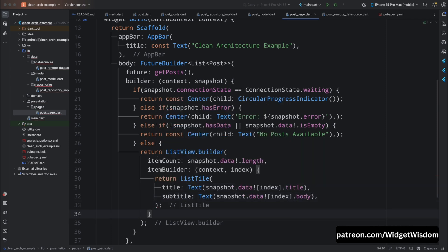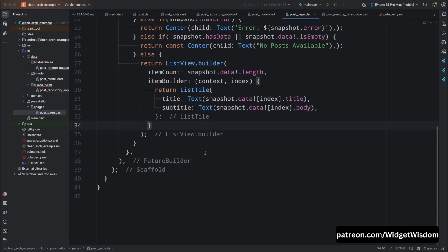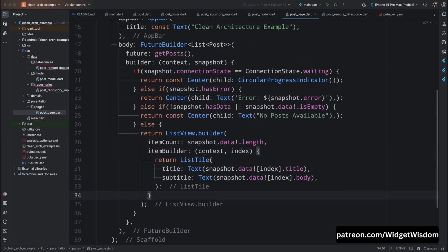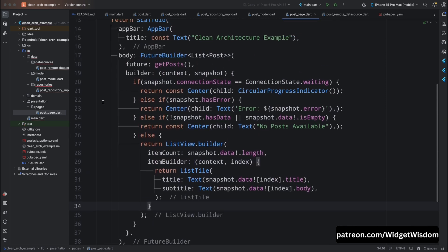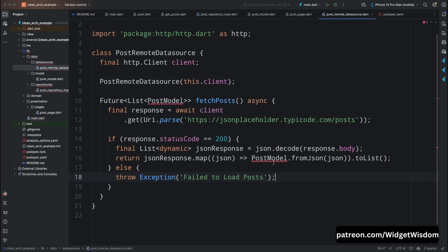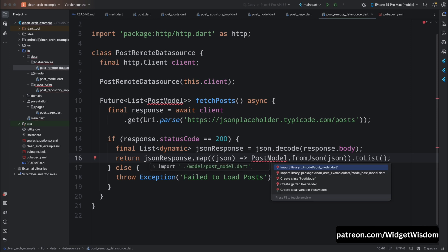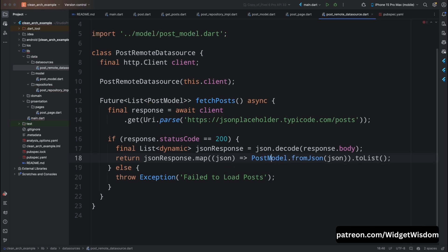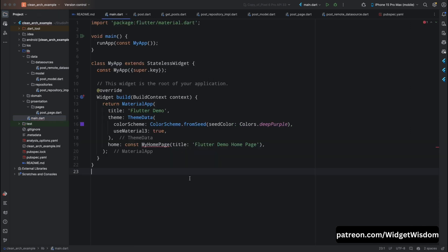For the item builder, add context and index, and return a ListTile widget whose title is the current post's title from snapshot.data at the current index, and subtitle is the post's body. In the PostPage widget we are using FutureBuilder to asynchronously fetch and display the posts. Based on the state, we display a loading indicator, an error message, or the list of posts.